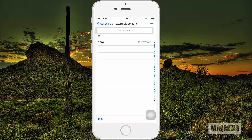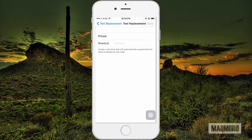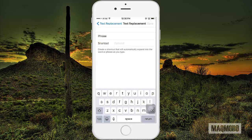On the Text Replacement screen, tap the Plus button at the top. In the Phrase field, enter your full email address. Then, in the Shortcut field, enter the shortcut you want to set for your email address. Finally, tap Save.